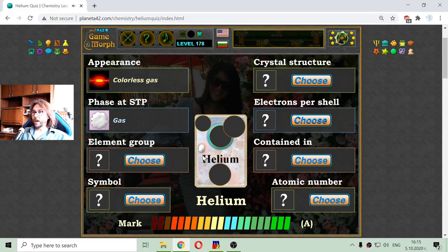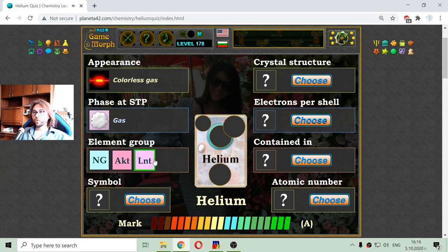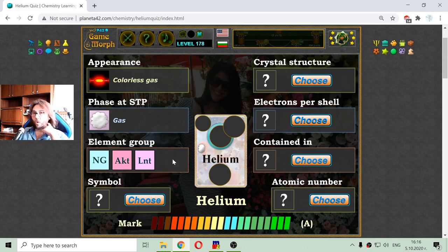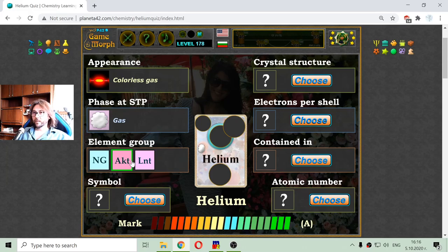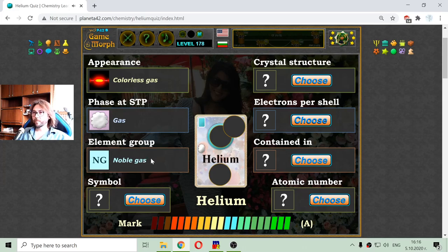I am revealing the first property of the card. Now I have to choose the element group. I know that helium is a noble gas, which is a non-metal actually. I have lanthanides, actinides, and there are the normal gases. Now I reveal the group of the element.